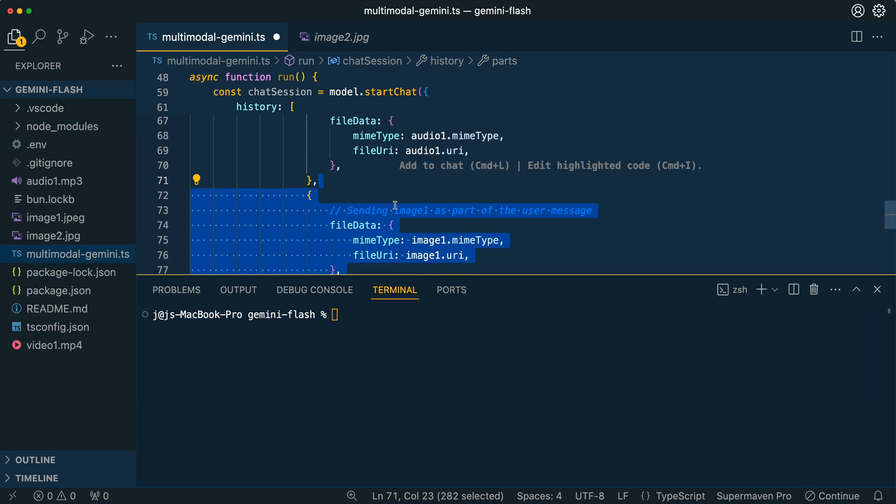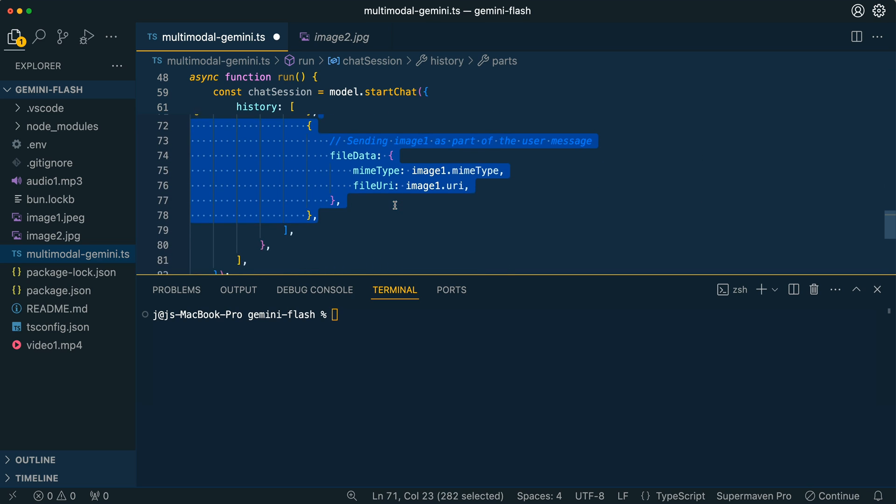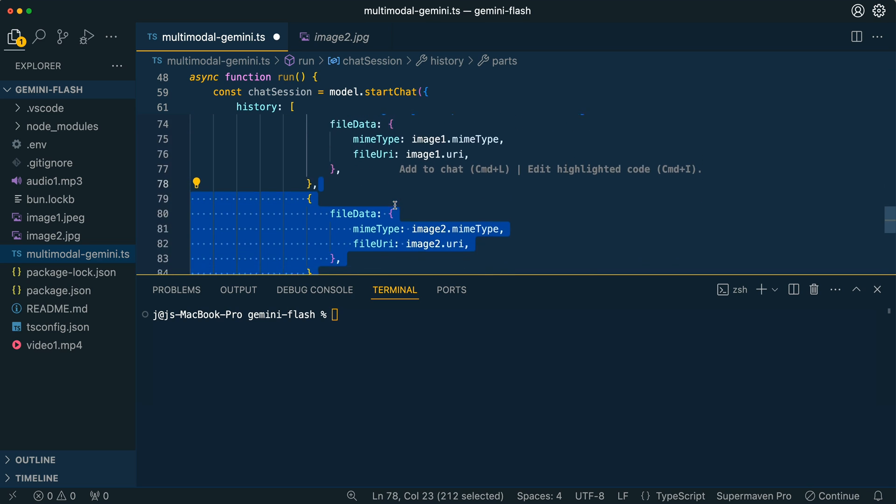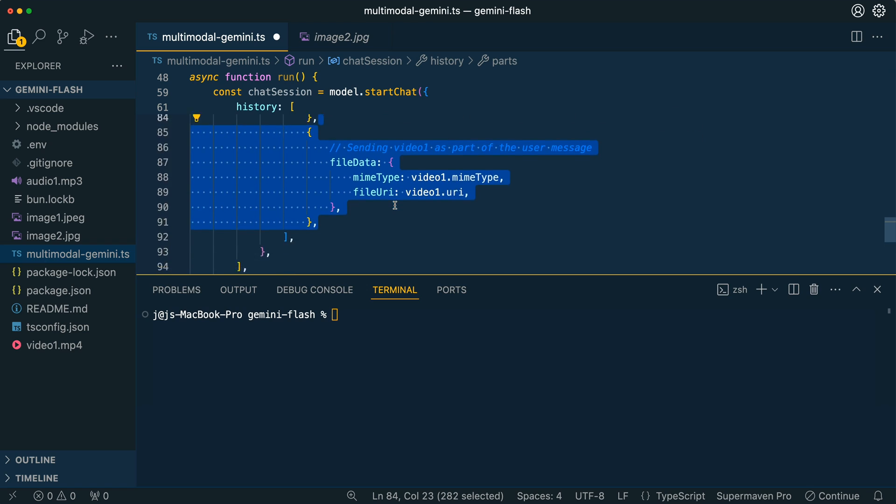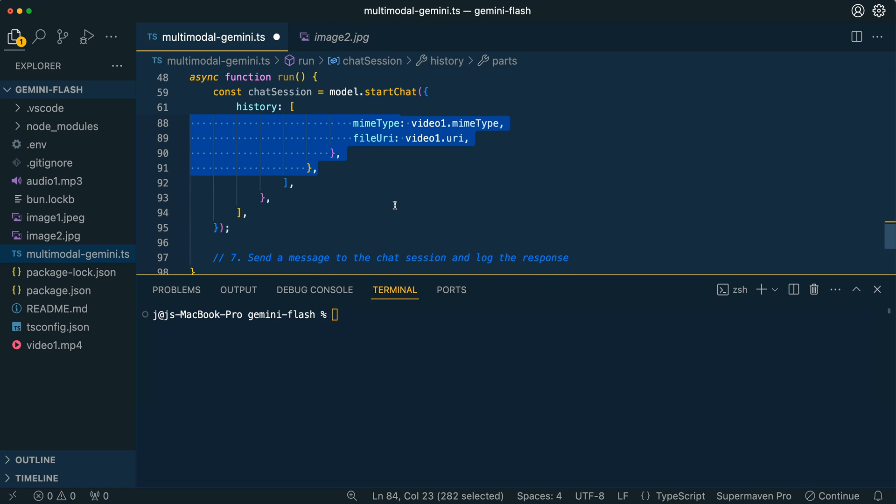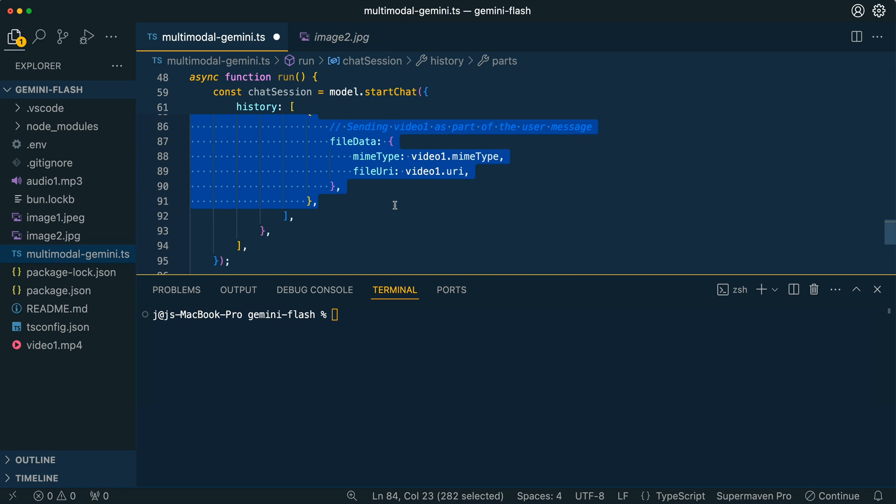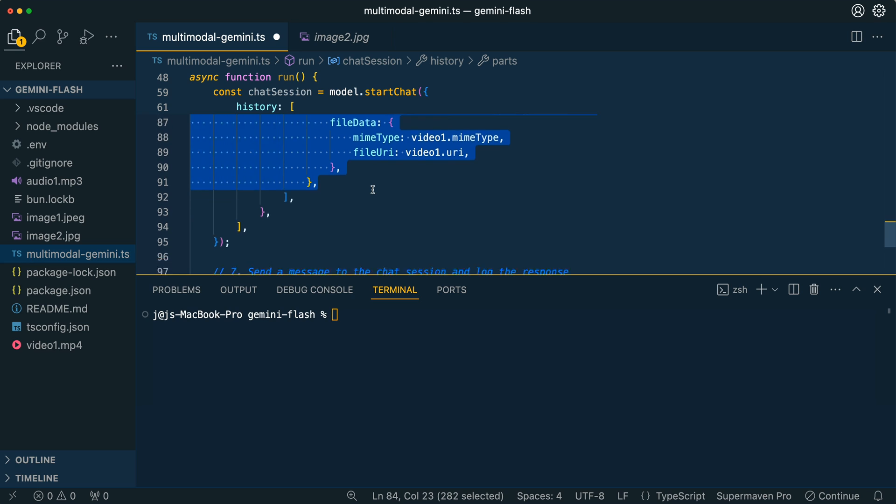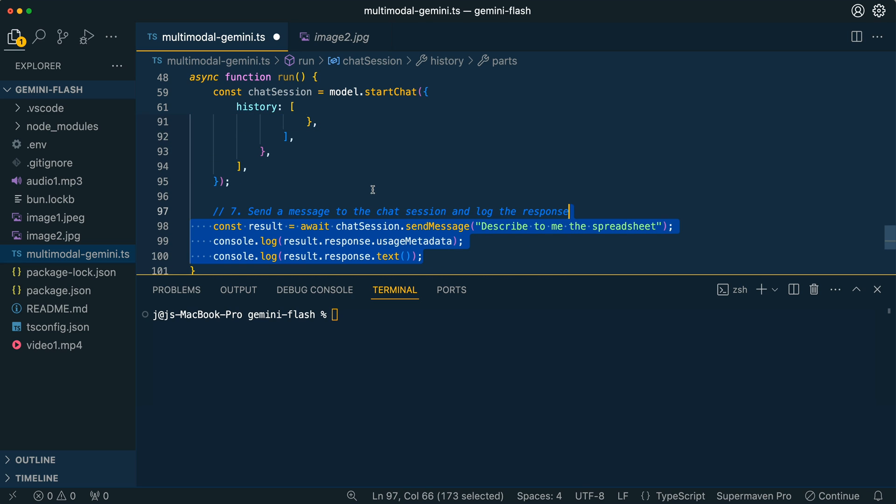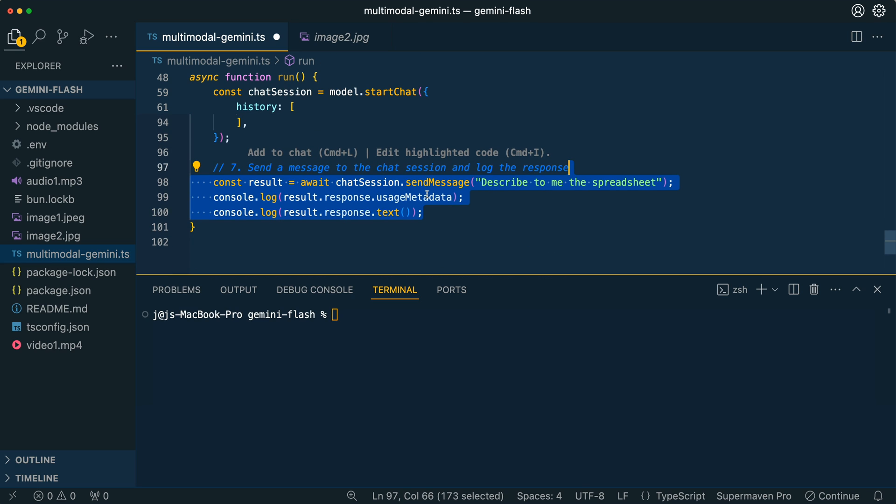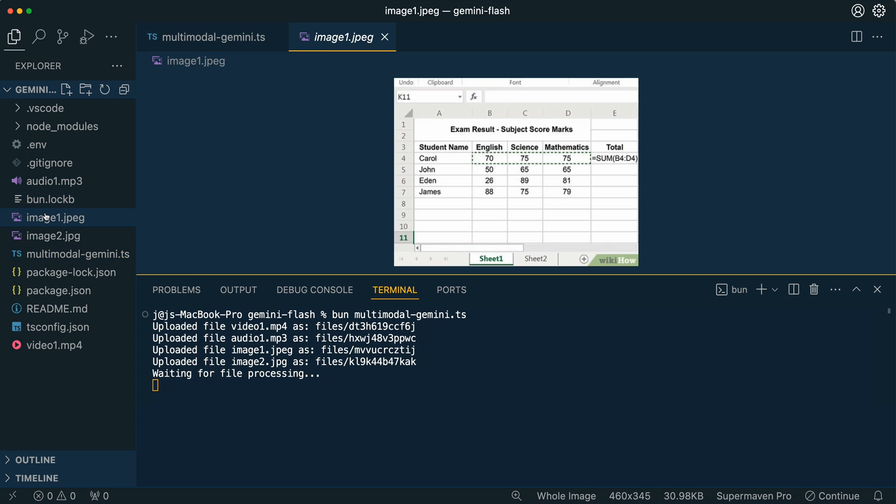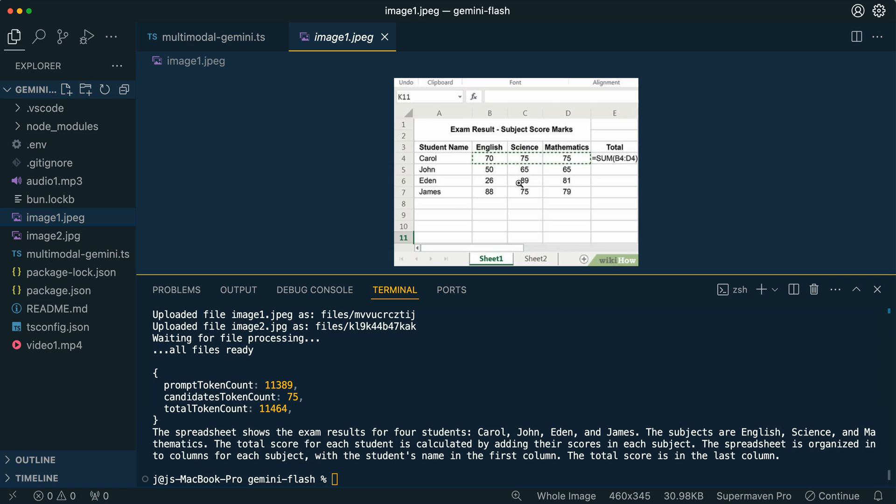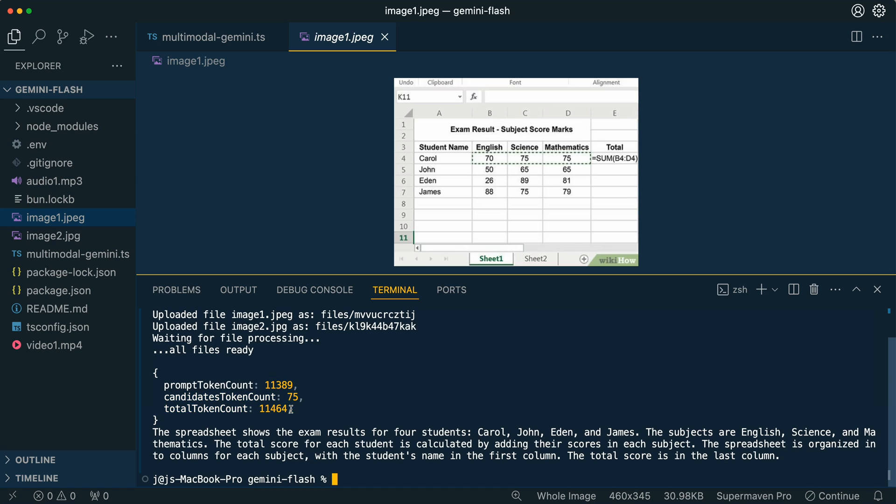You can pass in audio, pass in a couple images, pass in a video, and that's it. We're passing in the file data, the MIME type, and then the file URI, and then from there you can go ahead and query it. In this case, I'll ask, describe me the spreadsheet here, which is image one. We have a very rudimentary spreadsheet here. I set it up so you can see the number of tokens that you are using.